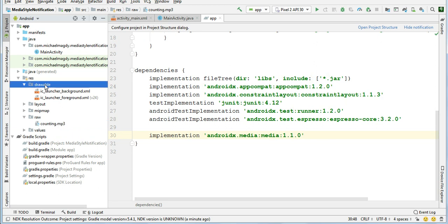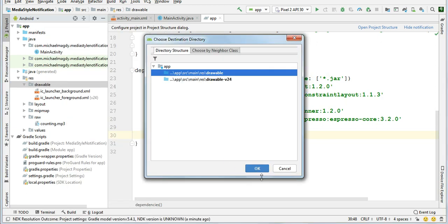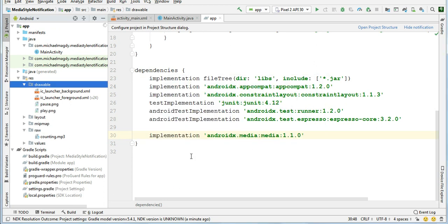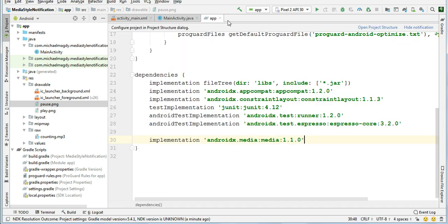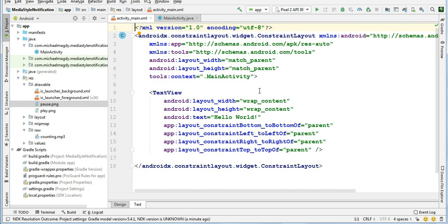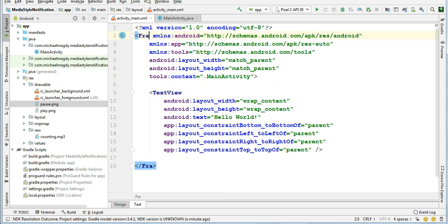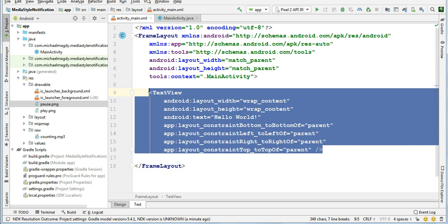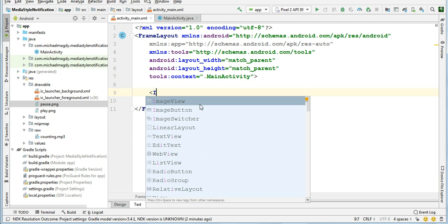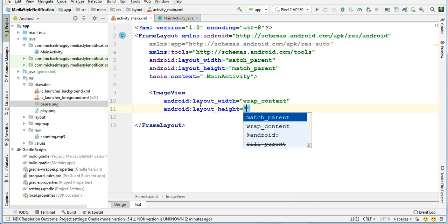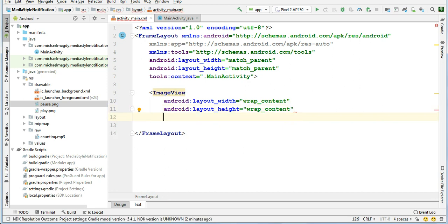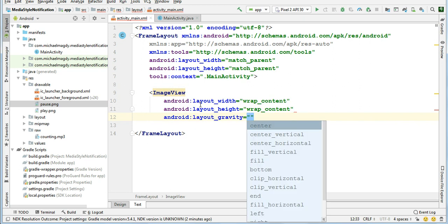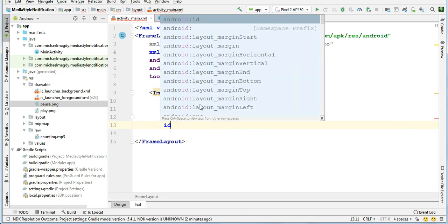Open main activity dot xml file. Please change this to frame layout and remove this text view. Create instead an image view. Wrap content, layout gravity center, and give it an id: play_pause_button. Yes, that's it.